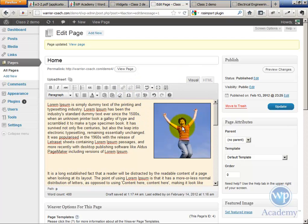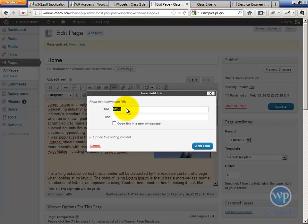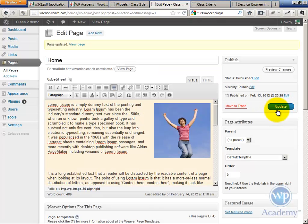The other thing you can do is select the image and then just hit the hyperlink button and hyperlink it to an external site or to another page.